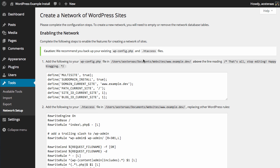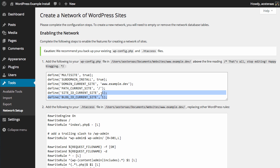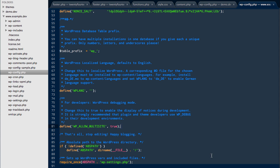You'll be taken to this screen where it says that you want to create a network of WordPress websites. To enable this, it's reasonably simple. All you need to do is copy the big block of code here.